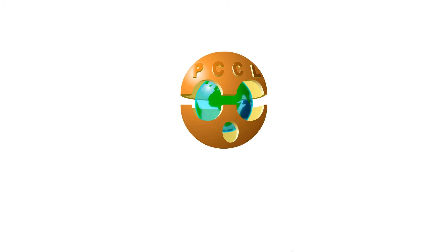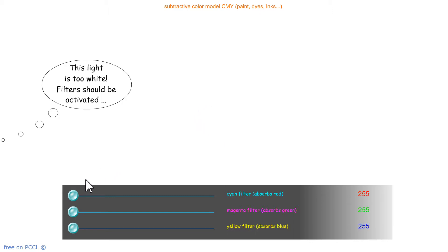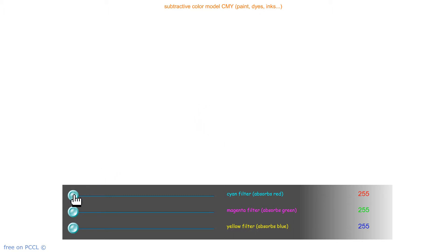Hello! PCCL channel greets you. Here is a projection screen that diffuses white light — it therefore diffuses red, green, and blue. It is lit by the sun, for example.